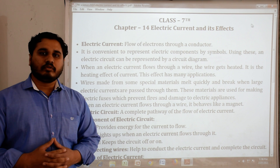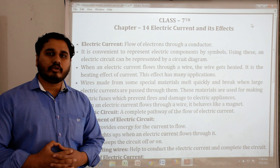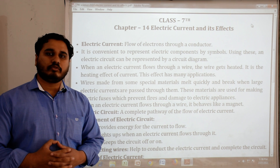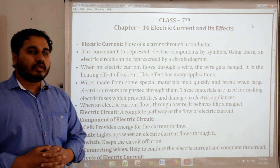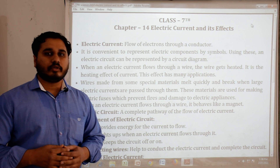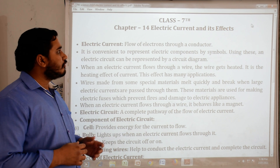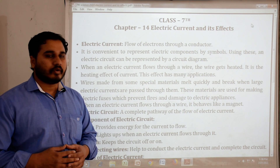Hello everyone, my name is Shahzad Khan, working in New Catholic Mission School in Jabuwa. I am going to teach you revision notes or key notes of standard 7, chapter number 14, electric currents and its effects.